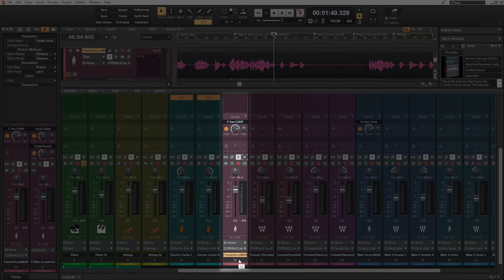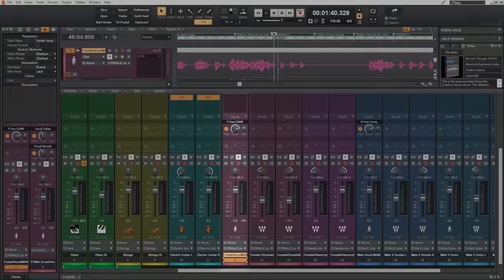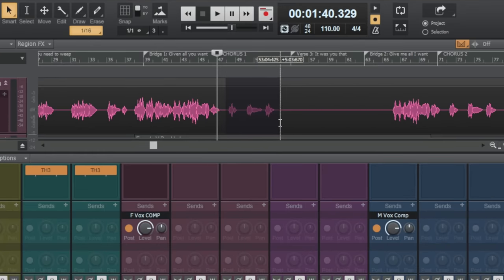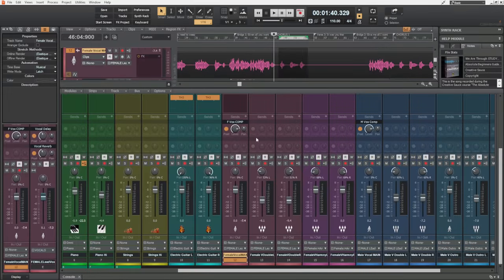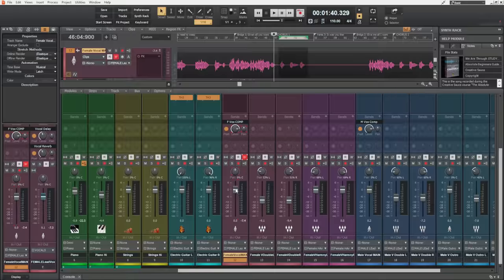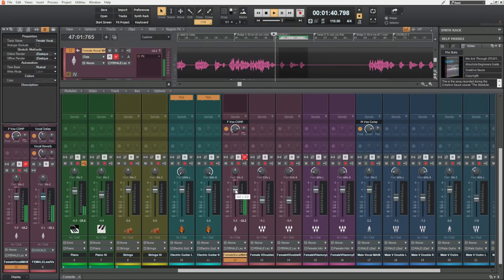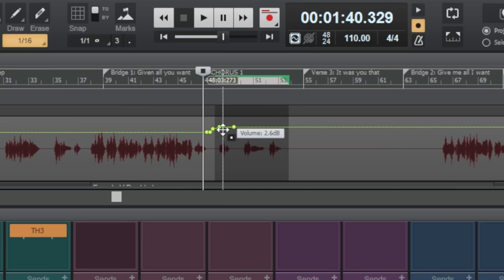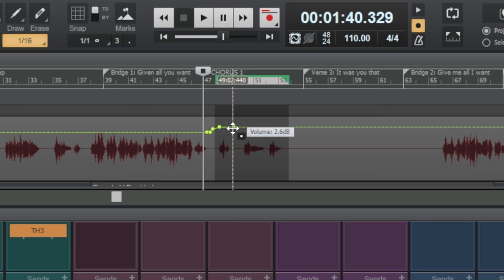Here in Cakewalk, I'm selecting this female vocal and I want a sudden volume change in this vocal just for these three phrases. You probably already know that you can go down to the channel in the console view, click the W button to right-enable for automation, then play the track, adjust the fader, and it will record those moves. You can see that's recorded the change here, but it's gradual — not sudden like I wanted it to be.